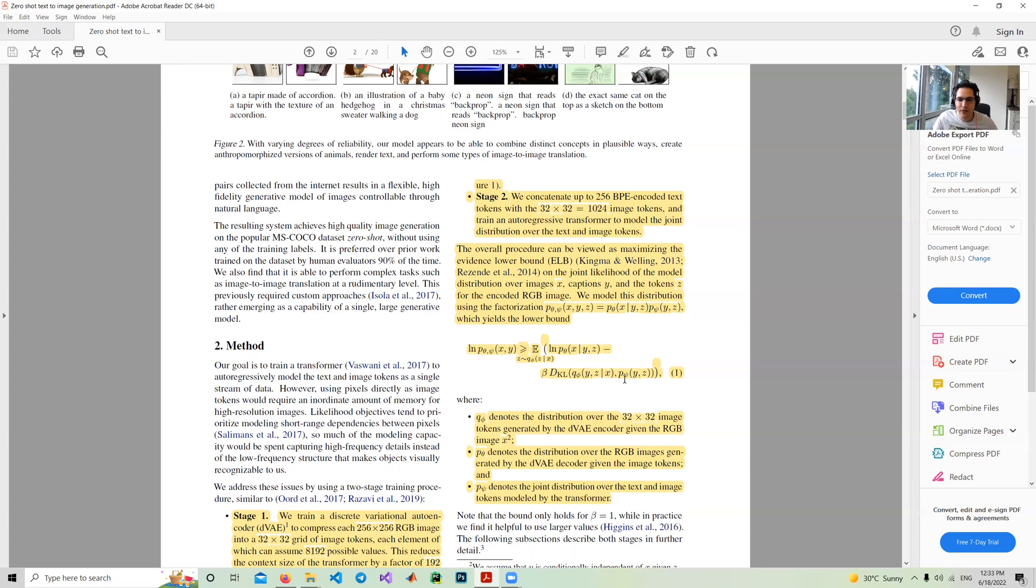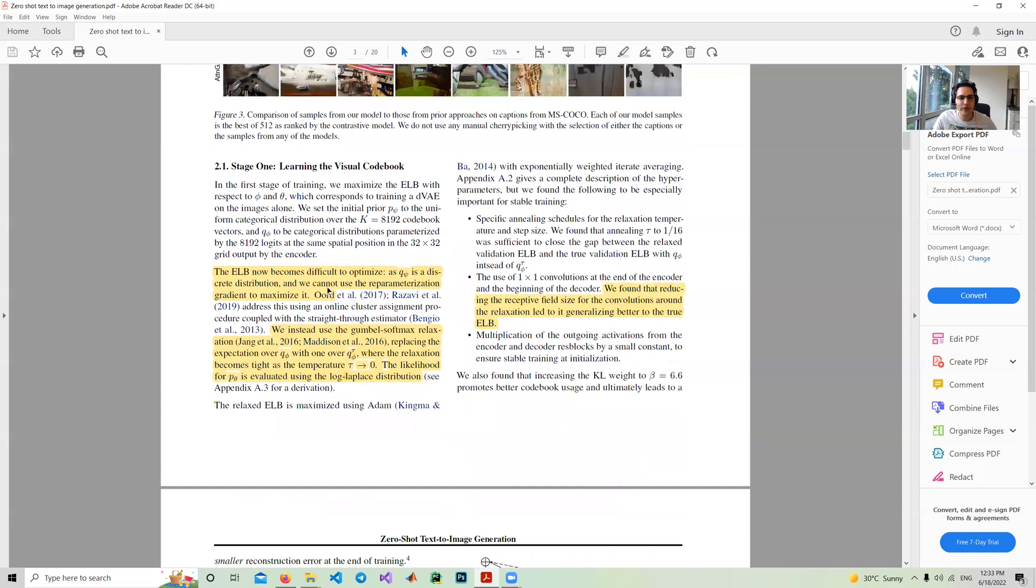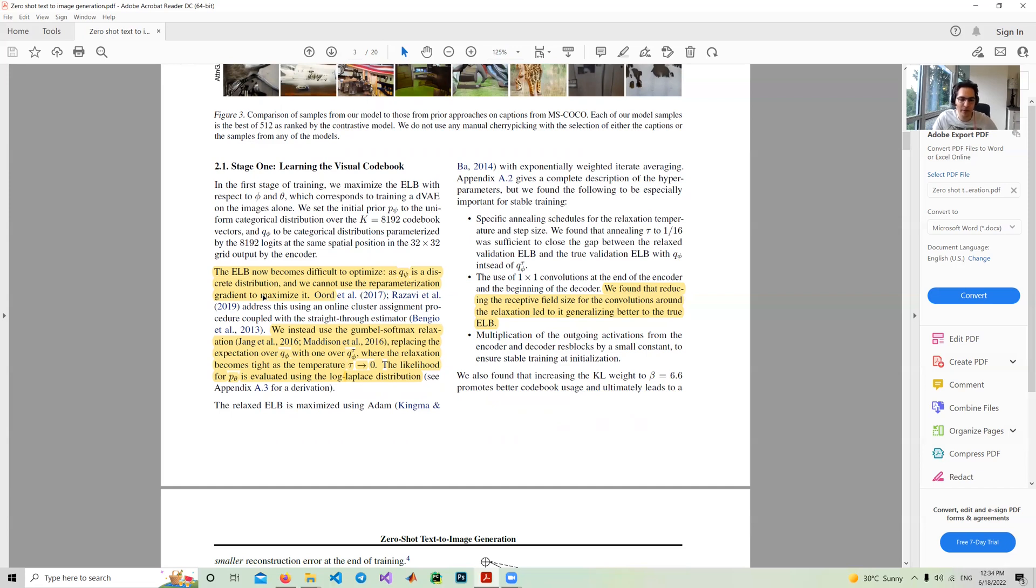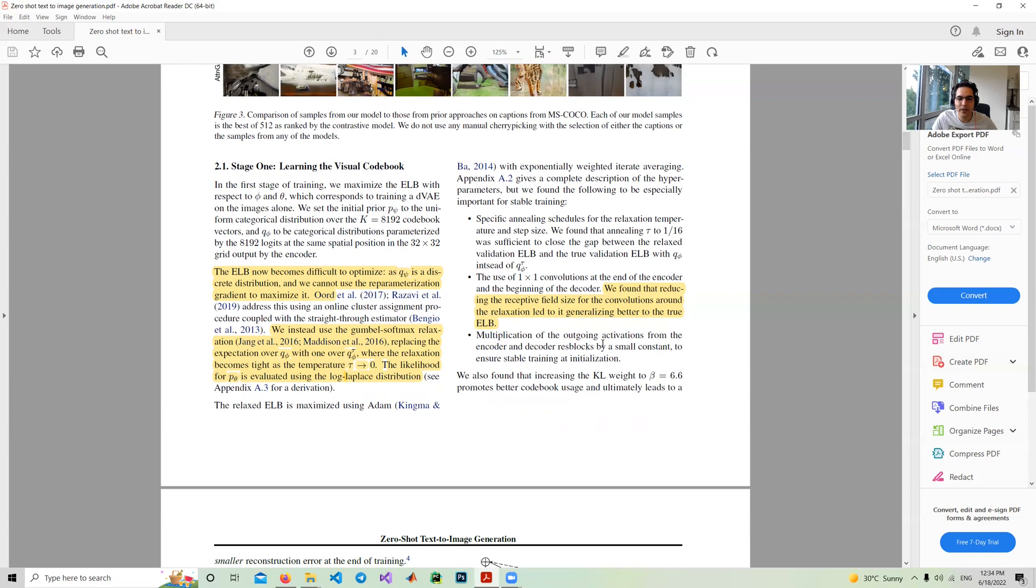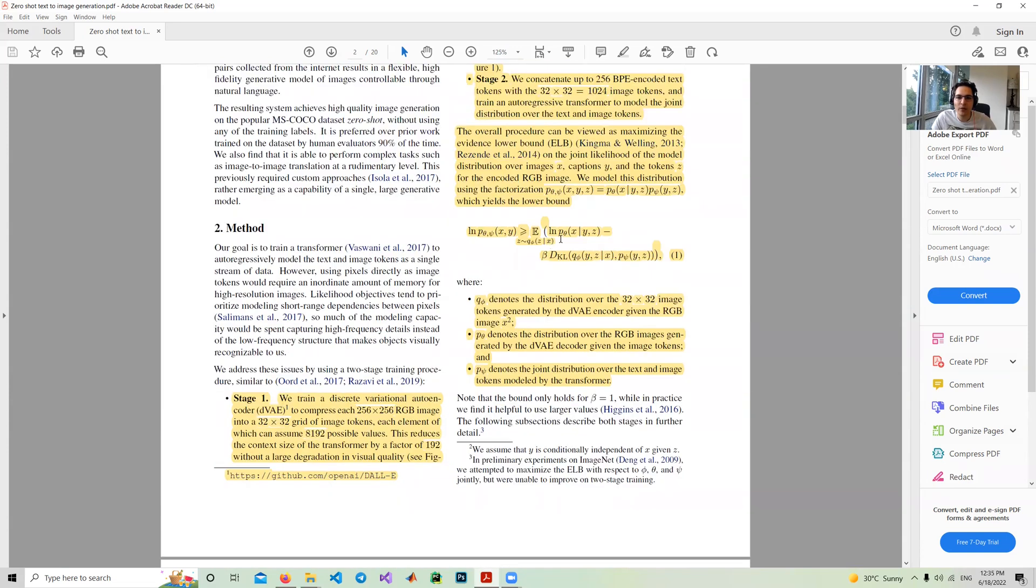One of the important points is that this joint distribution is discrete, so we cannot apply gradient on that. They mention the ELBO becomes difficult to optimize because Q phi is a discrete distribution and we cannot use reparameterization gradient to maximize it. Instead of applying reparameterization theory, because this is discrete, they use Gumbel softmax. The likelihood for p theta is evaluated using the log Laplacian distribution. The loss for the encoder in the autoencoder is defined based on the log Laplacian.